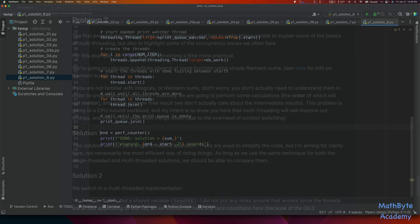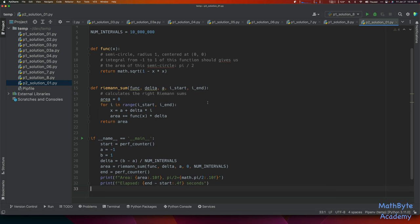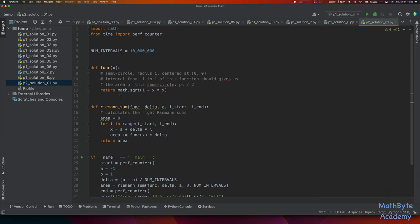For solution number one it's just a single-threaded approach. I want clarity in the code here rather than the most efficient way of doing things. As long as we use the same technique for both the single-threaded and multi-threaded solutions, we'll have two solutions we can compare. I'll create p2_solution01.py and copy-paste the code from the GitHub repo. The first thing is the number of intervals — the number of rectangles to use to calculate the Riemann sum. We're going to use right Riemann sums. The function is the square root of 1 minus x squared.